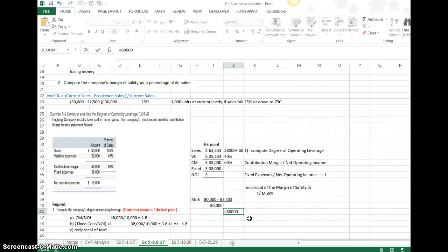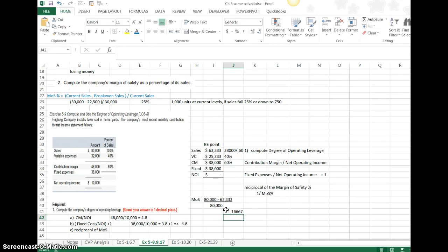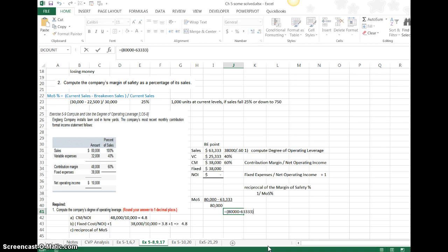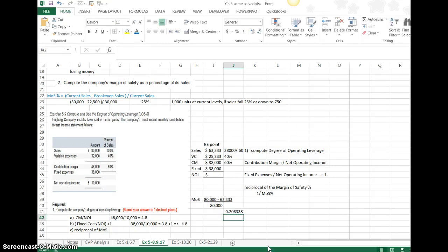$80,000 minus $63,333, now I'm just going to hit, comes out to $16,667. But that's not my percent yet. I'm going to have to divide by $80,000. It comes out to 20.8% if I round it.